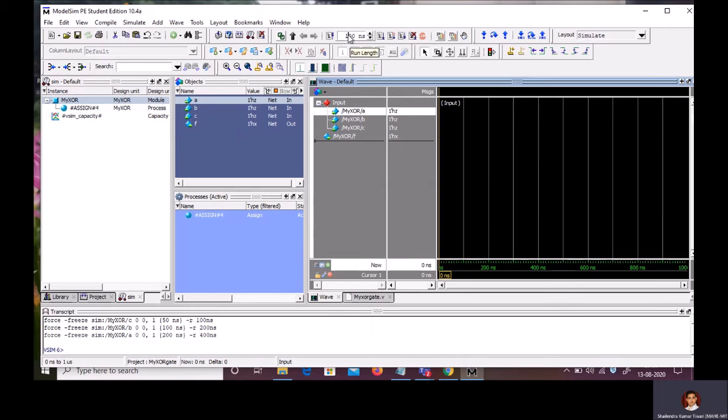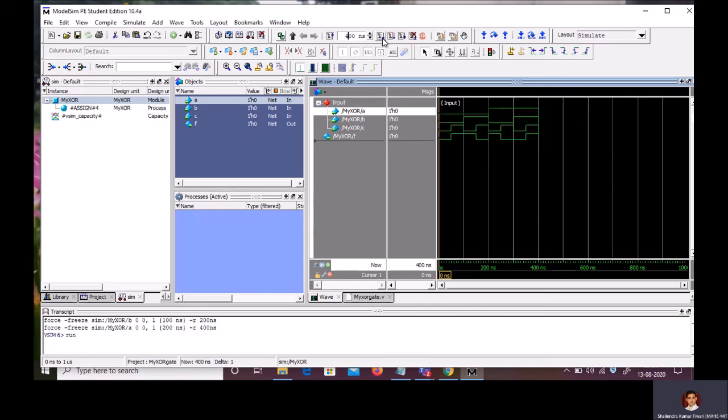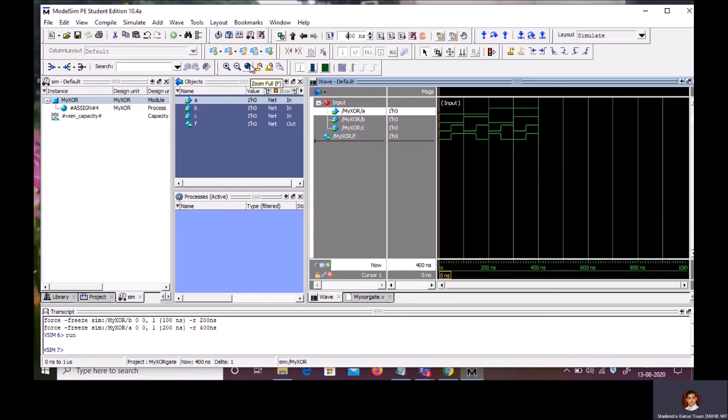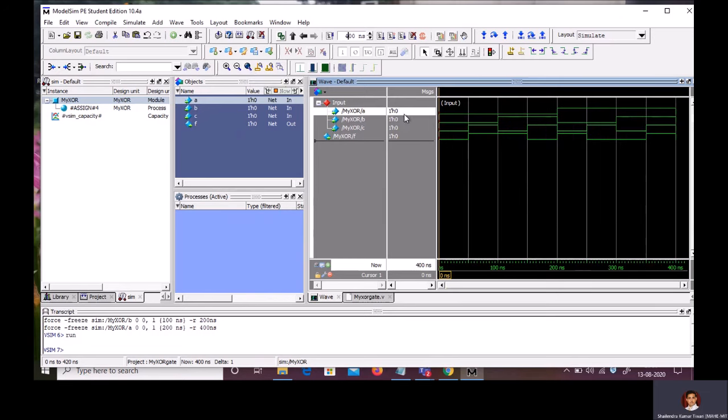Total simulation time, I am going to set to 400 nanosecond. So, I should be able to see the output due to all possible combination of A, B and C. Click run. You will be able to see the waveform. So, here you have option. Zoom full. Click on the zoom full. Your waveform will fit into the entire waveform window.